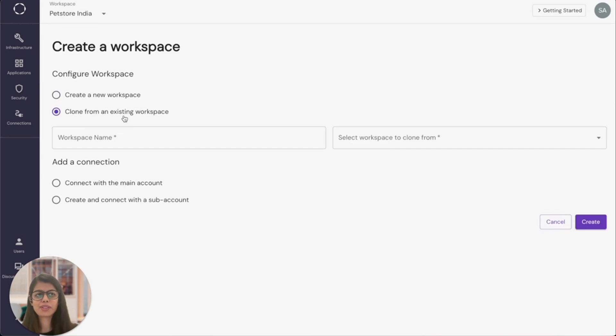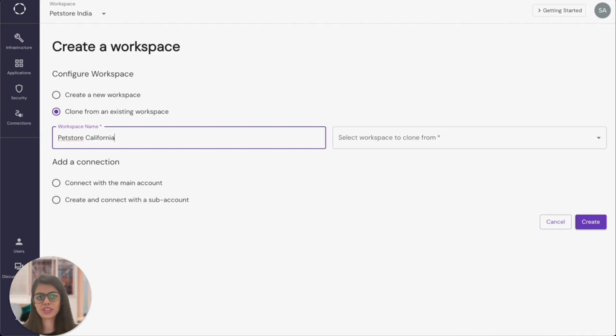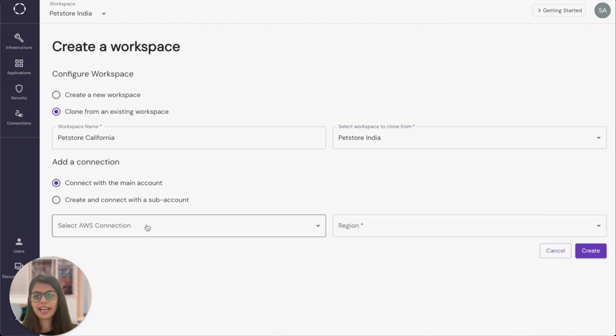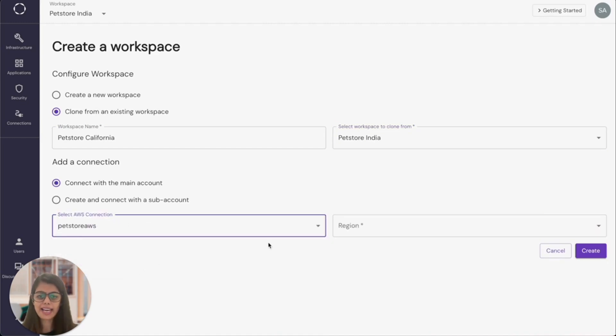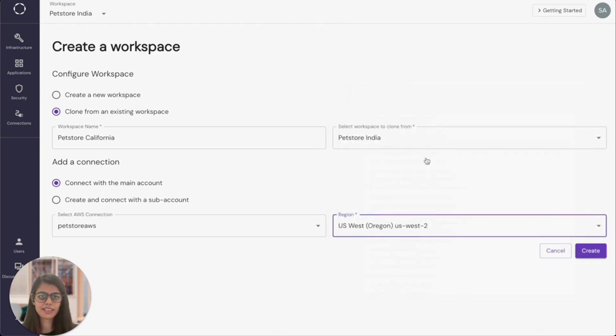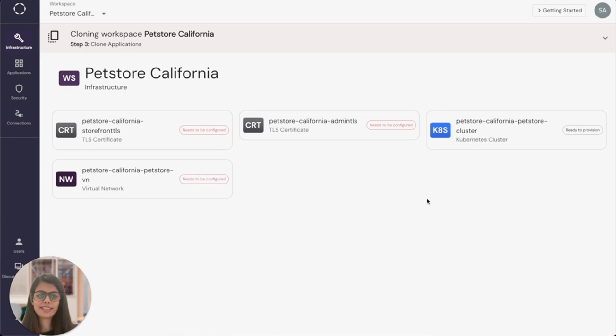I want to launch my next pet store in California. So I'll create a new workspace. And I've cloned it from the existing workspace that we just created. So I select pet store India. And then I will select my AWS account and a different region this time. I will deploy things in US region. And that's it.